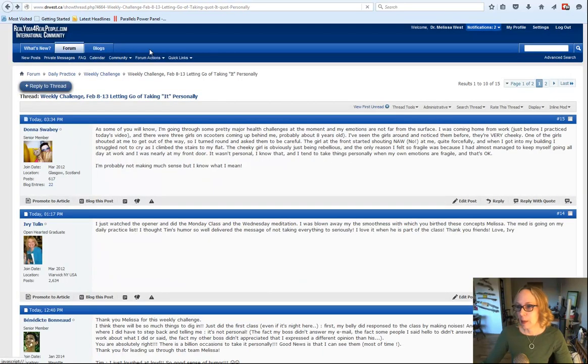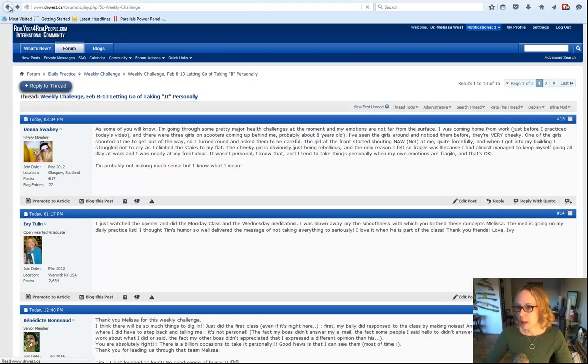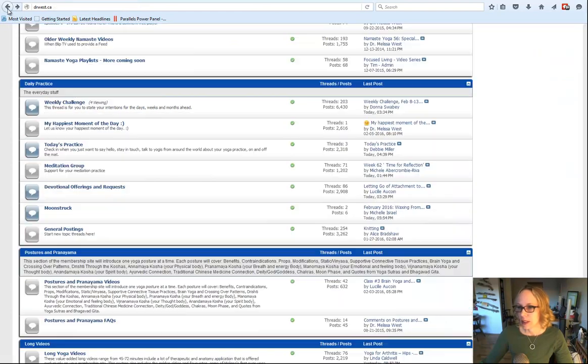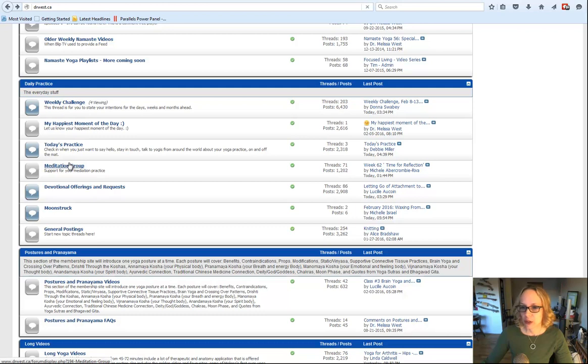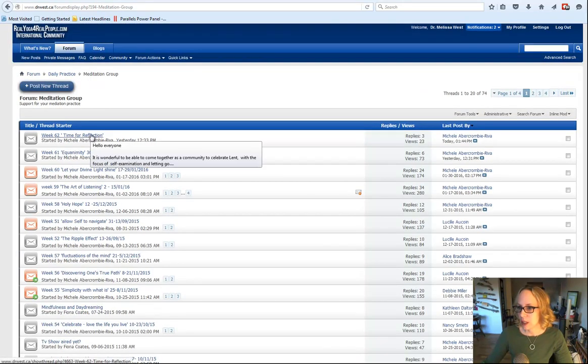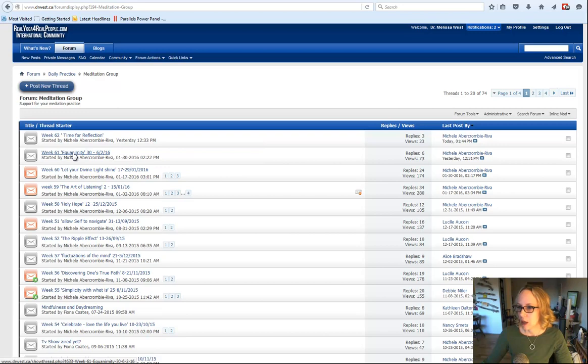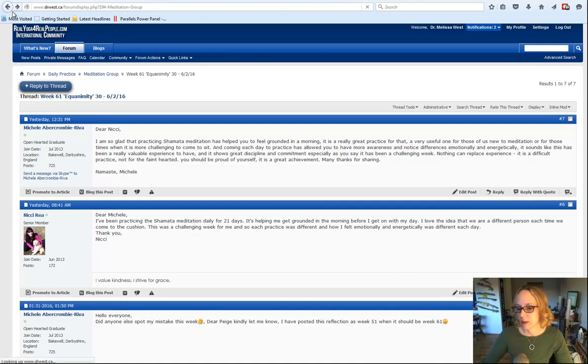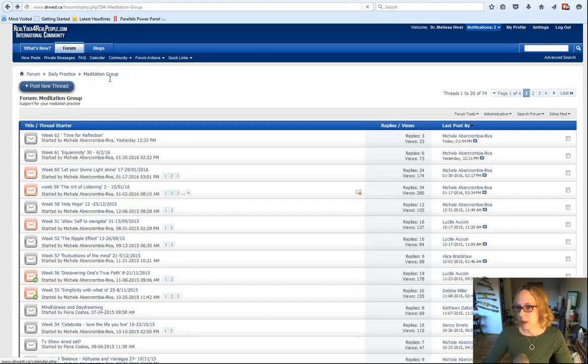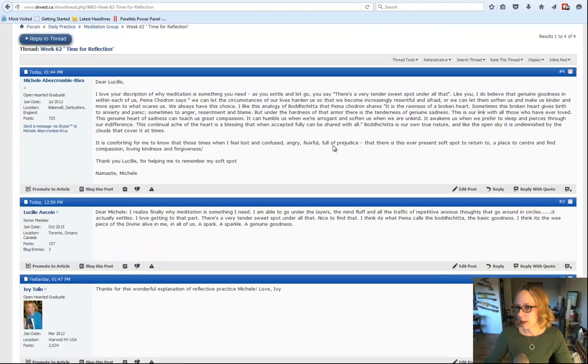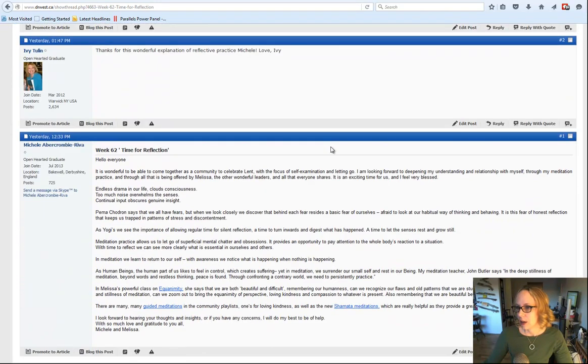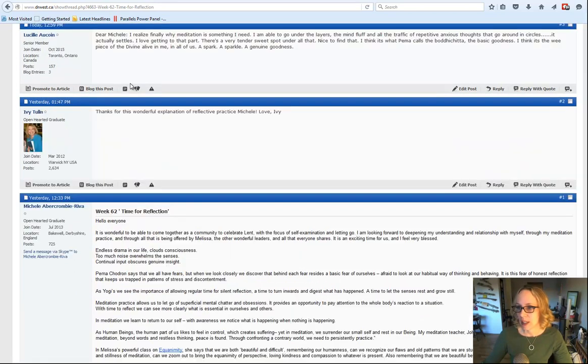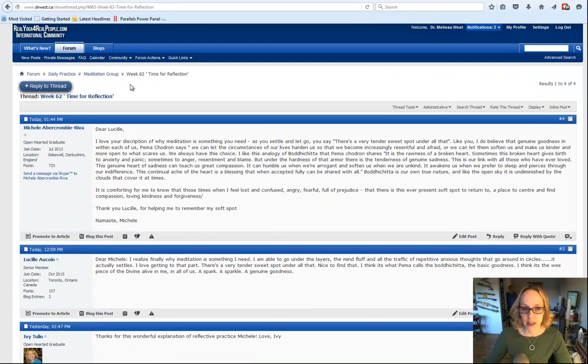So if you want to watch that, everybody thought he was hilarious in the weekly challenge. And then in the meditation group as well. Right here in the meditation group, Michelle has a lovely reflection for you this week. Sorry, that was last week's equanimity. This week, time for reflection. She has a lovely reflection on letting go that also supports our letting go focus here.